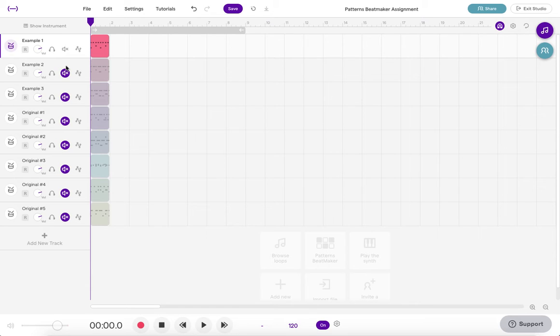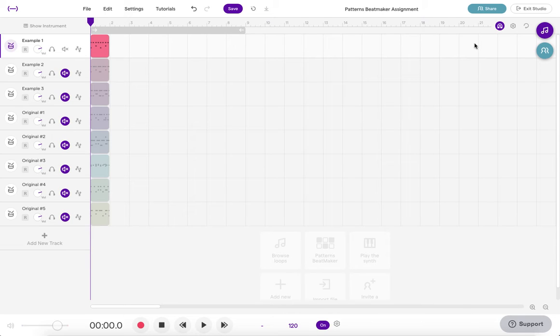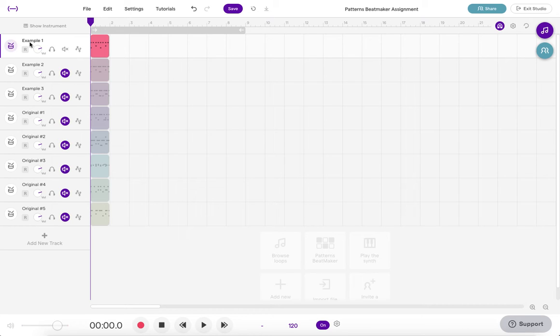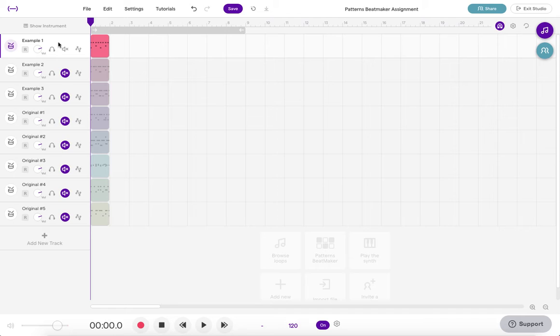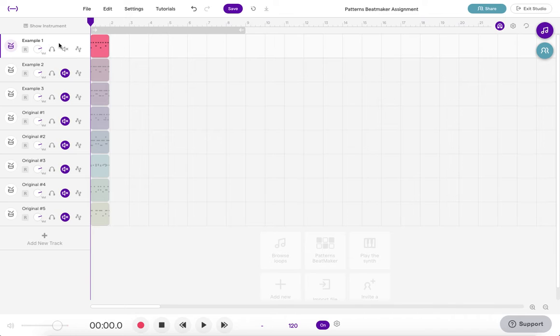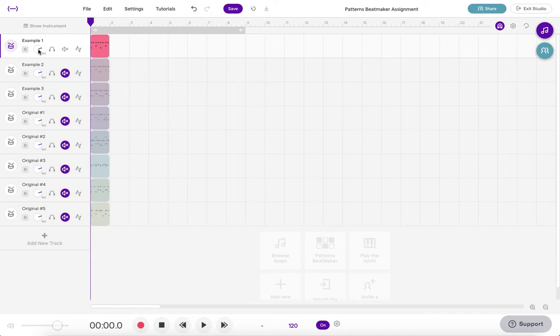A track is this horizontal line that moves across your workspace and within each track header there are several things to look at. First you have the name of the track which in this case is example one and then you have these buttons down here on the track. This first one is the volume control so if you want to adjust the volume on a single track you can click on this, move your mouse up or down and change the volume of the track.